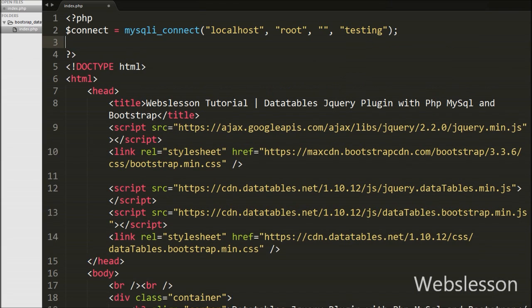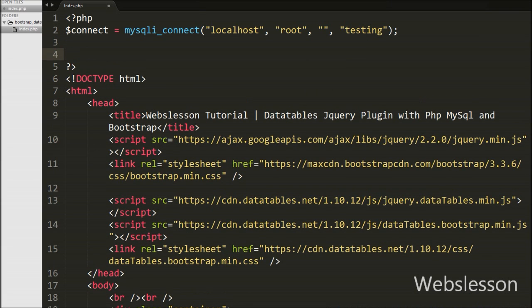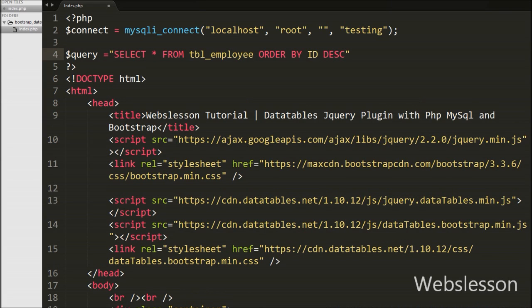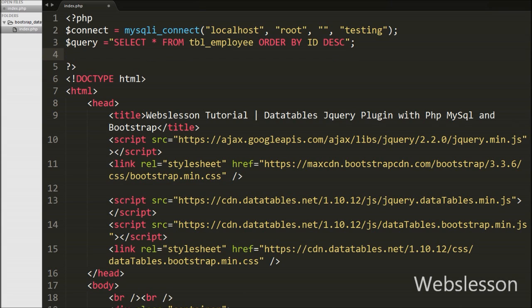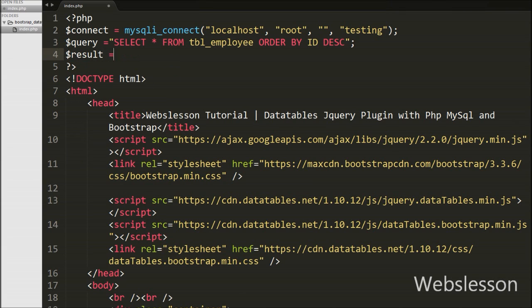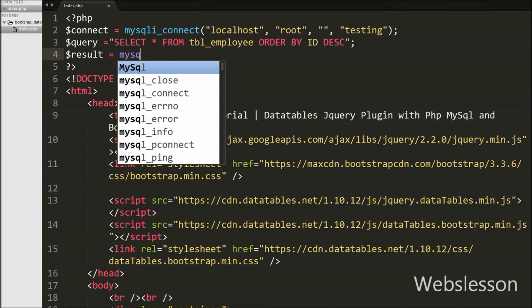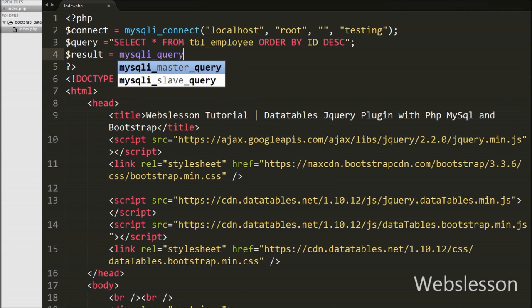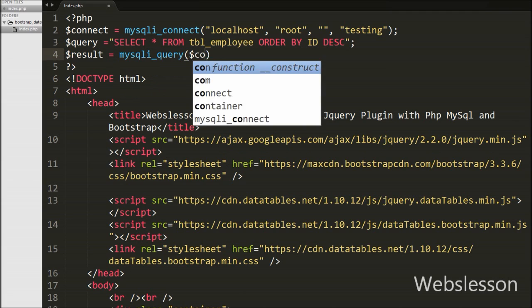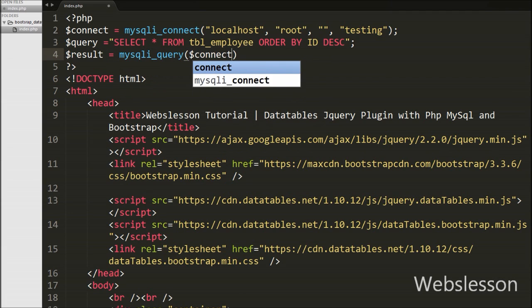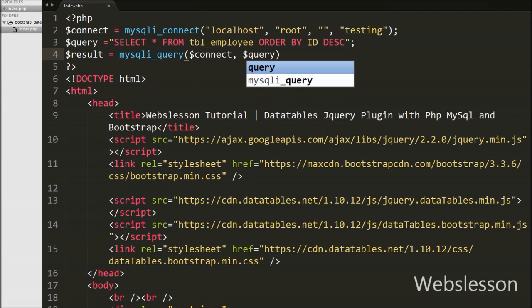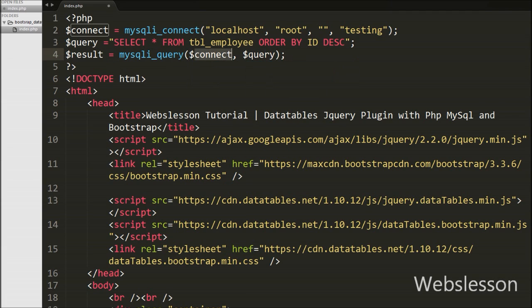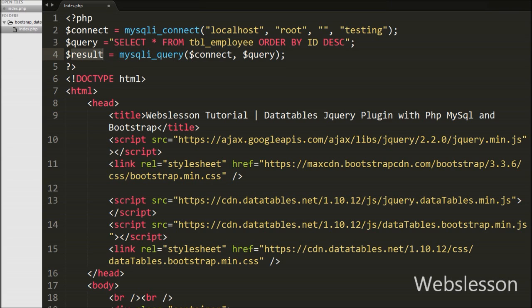After making database connection we have written $query variable equals SELECT * FROM employee ORDER BY id DESC. This query will fetch all employee data. Now we want to execute this query, so we have written $result variable equals mysqli_query function with 2 arguments: first argument is database connection string $connect and second argument is $query variable. This function will execute query and store result into this result variable.